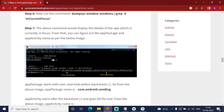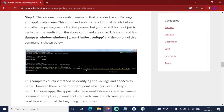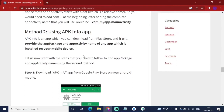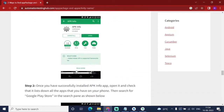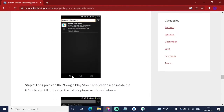I didn't follow this method because I'm not very familiar with the command line. So I will follow the second method, which is using the APK Info app. You just download the APK Info app on your mobile, then open the app and click on the app you want to find information for.